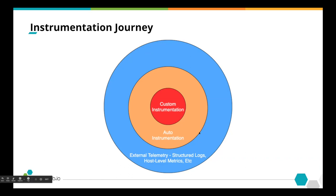A step up from that is what we call auto instrumentation. You add a library or something to the framework or code that powers your service and you start gathering data automatically. This can be incredibly useful — if you're using a framework like Java Spring Boot or Ruby on Rails, you can hook into the framework to answer questions like what HTTP method was used, how long the request took overall, and what the various parts of the request were.